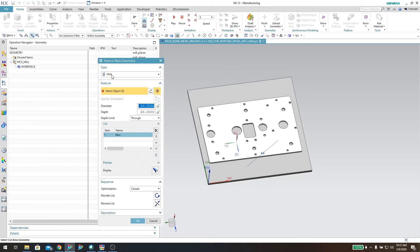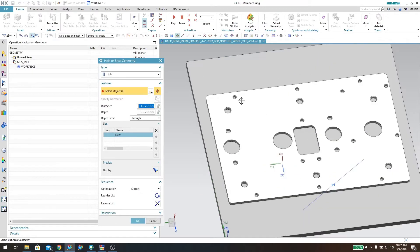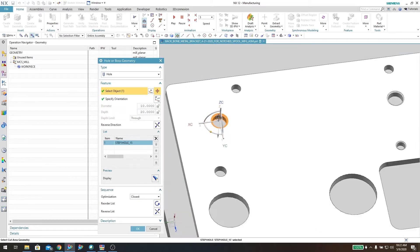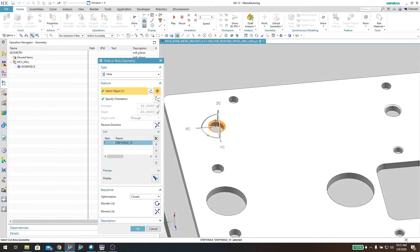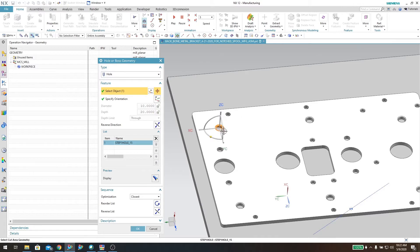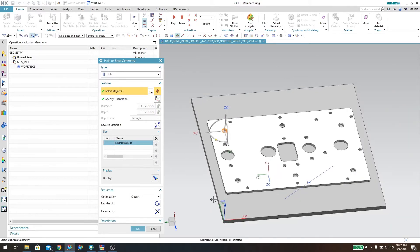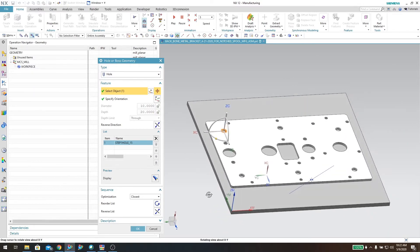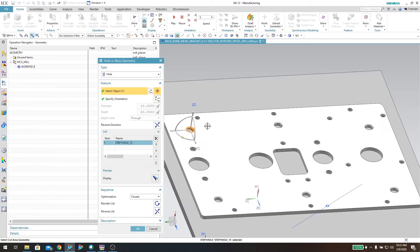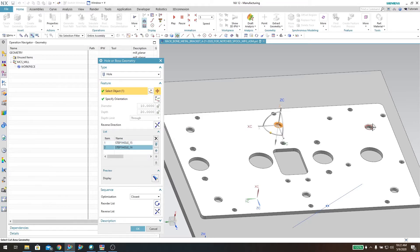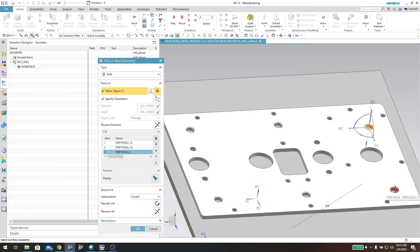From here I can go in and select each individual hole. It's important that the vector is in the same direction as your Z vector in your machine coordinate system. If it's not, when it generates it's actually going to do the tool path the other way, so make sure that is correct. If it's not correct, simply come over here and flip that direction. Then select each hole: this one, that one, that one, this one, that one.